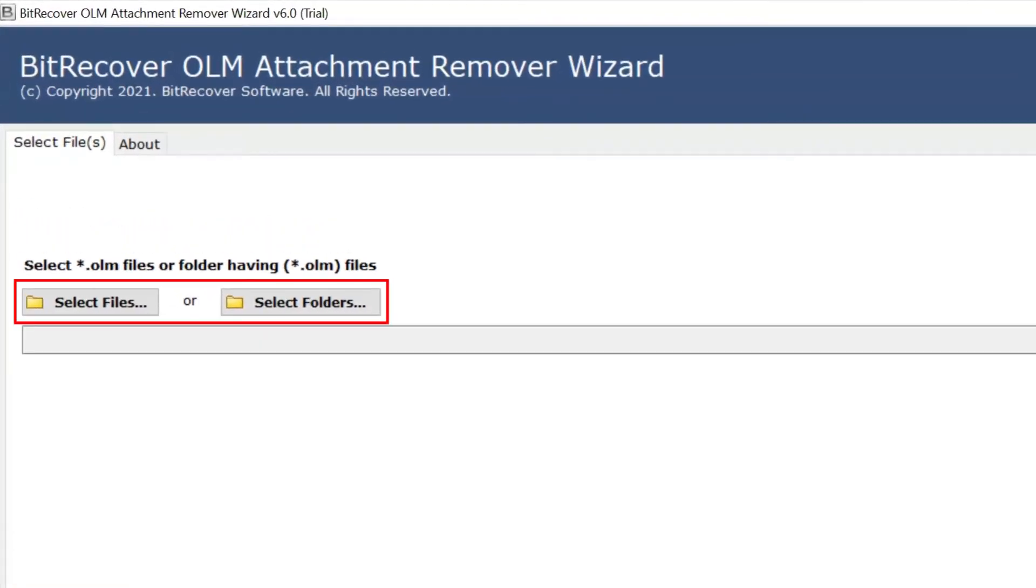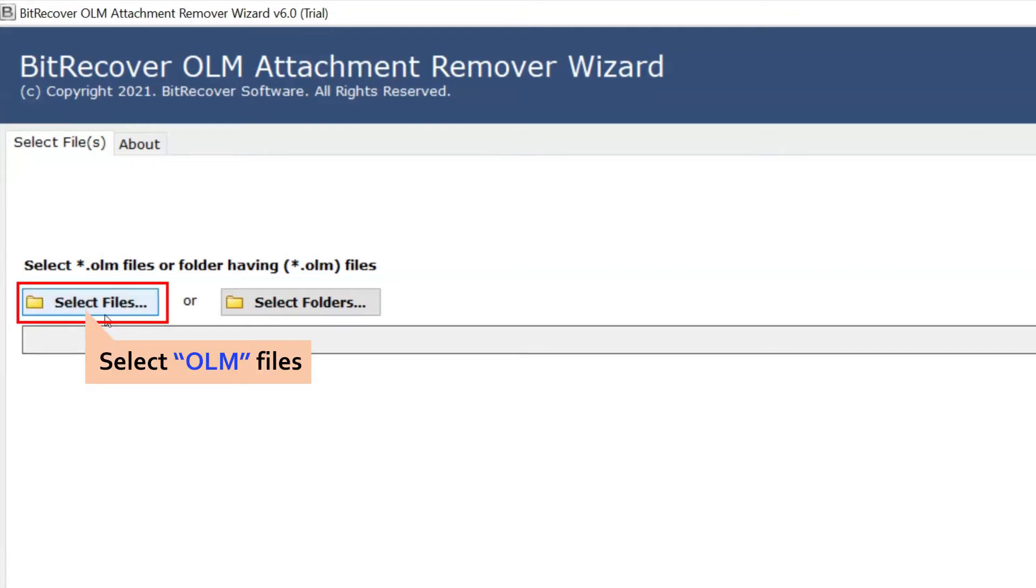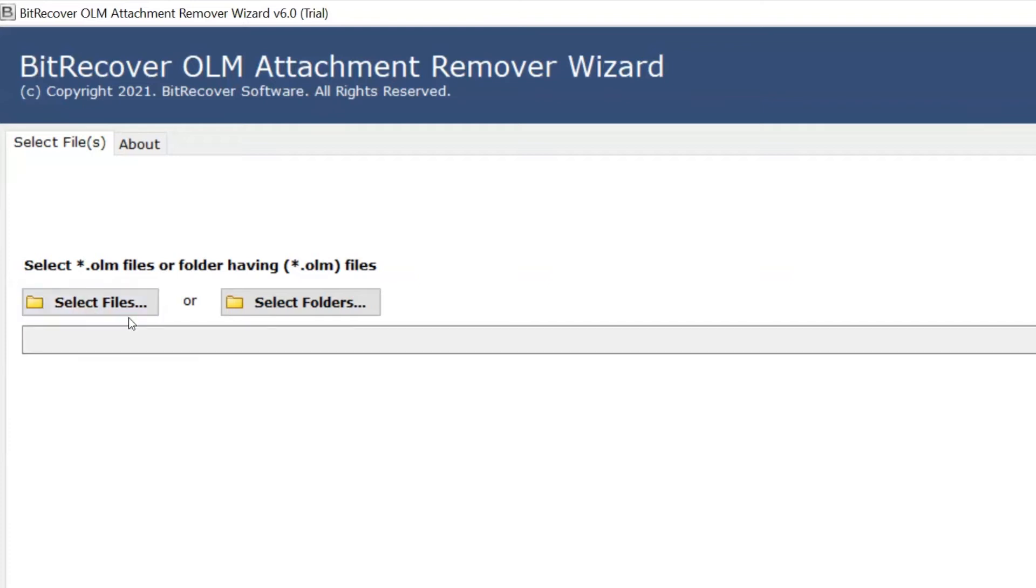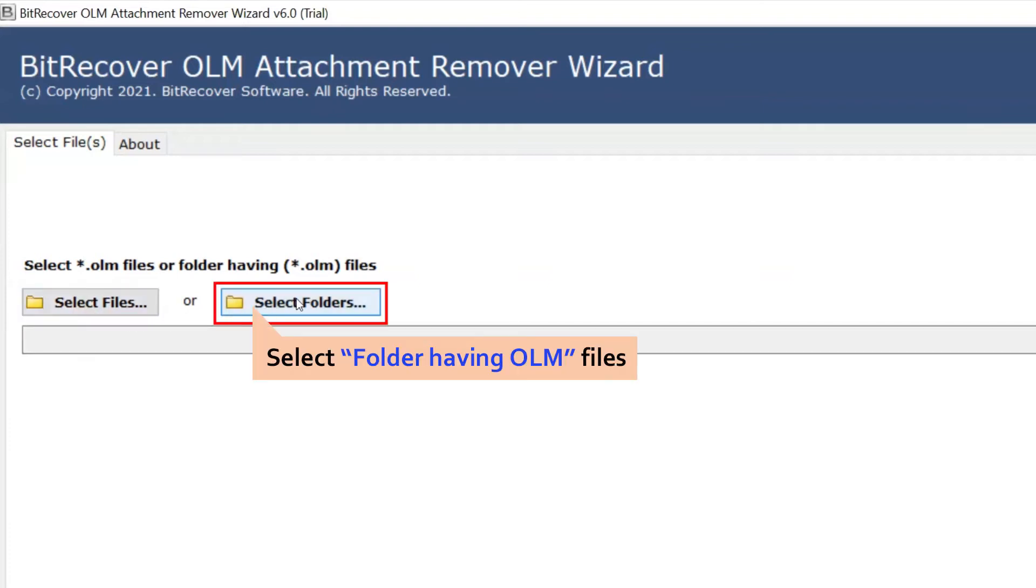The software comes with dual-mode select file and folder option. The select file helps you upload single and multiple OLM files. The select folder button helps you upload a complete folder of OLM files to remove attachments.